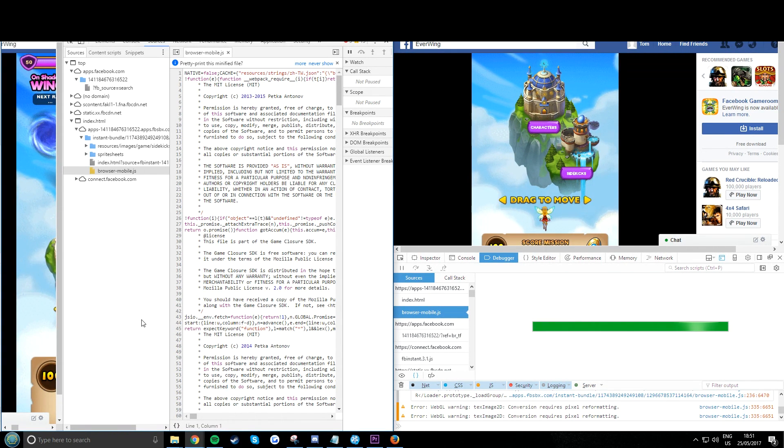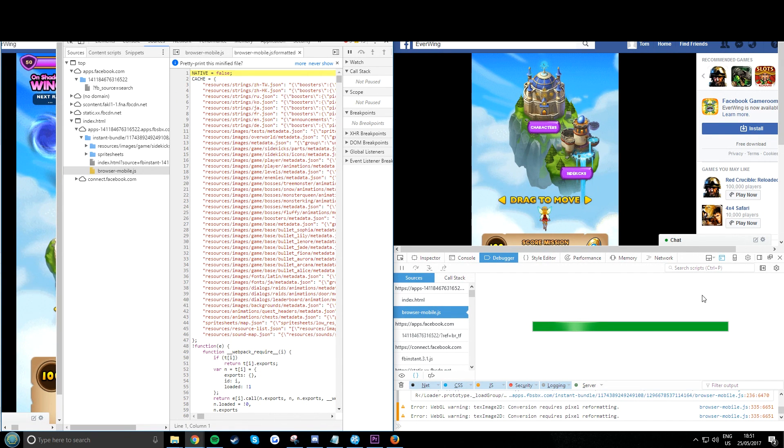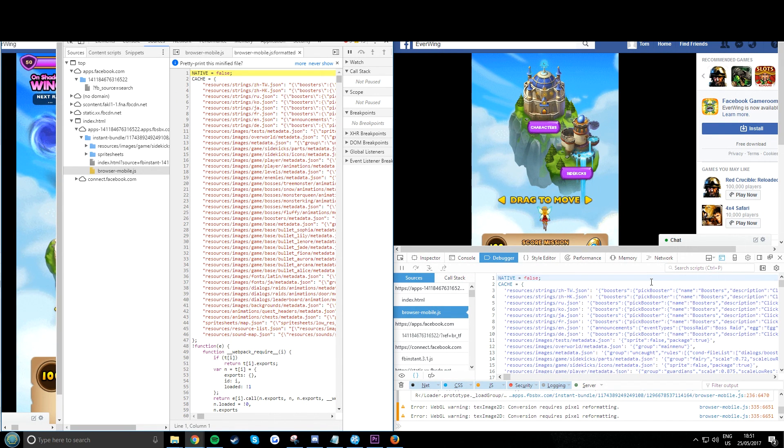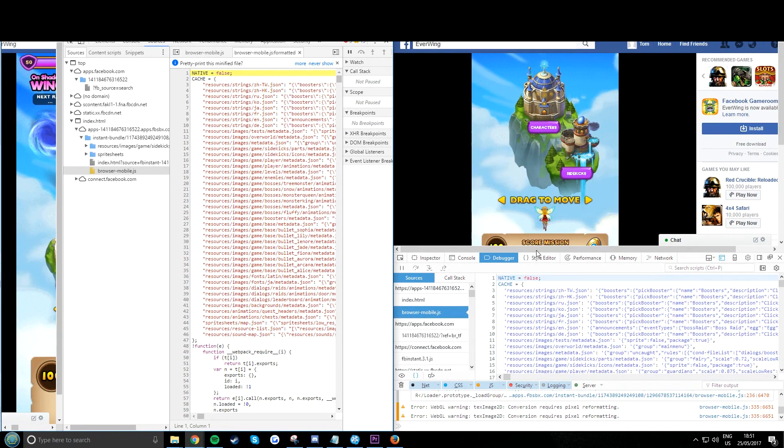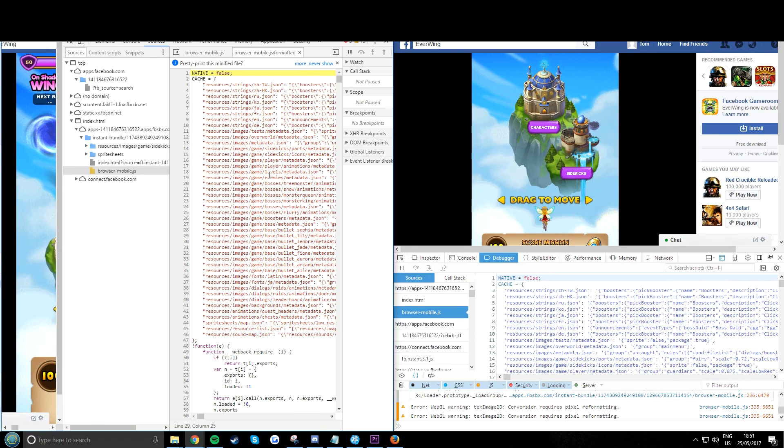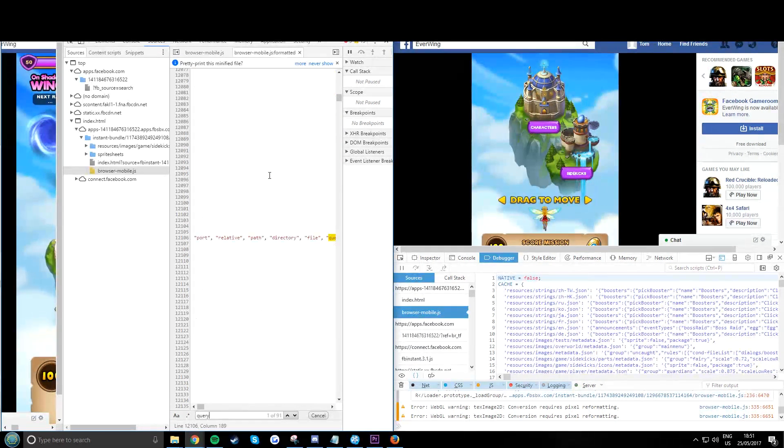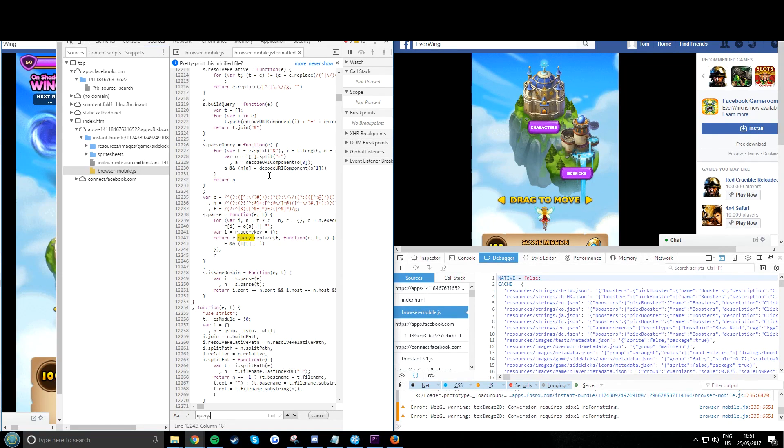Now click it on the Chrome and they both take a while to load. So now that both have loaded, you'll be good. Now you can hit Ctrl+F on Chrome and type in query.prototype.